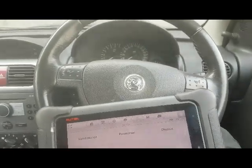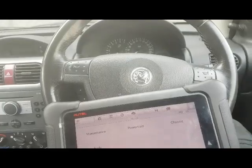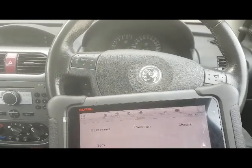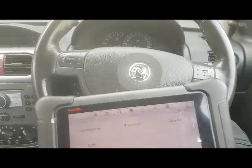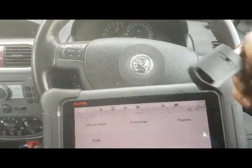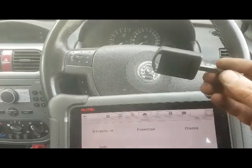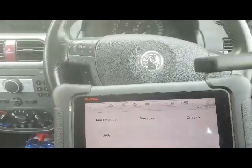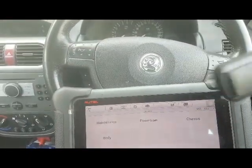We'll scrap that last idea of showing you the resynchronizing procedure of all the modules, because obviously we have a faulty key. So instead I'll show you how the Autel will code the key.